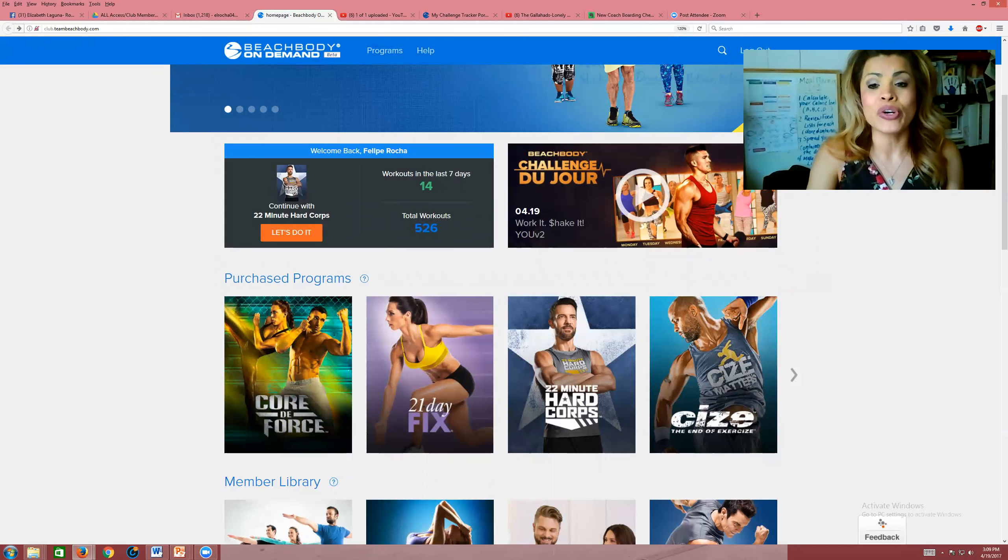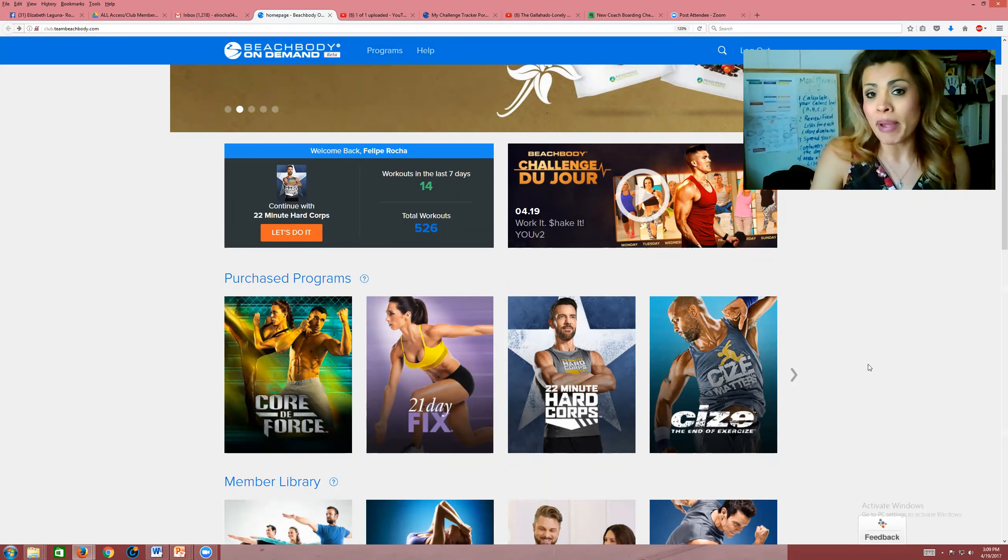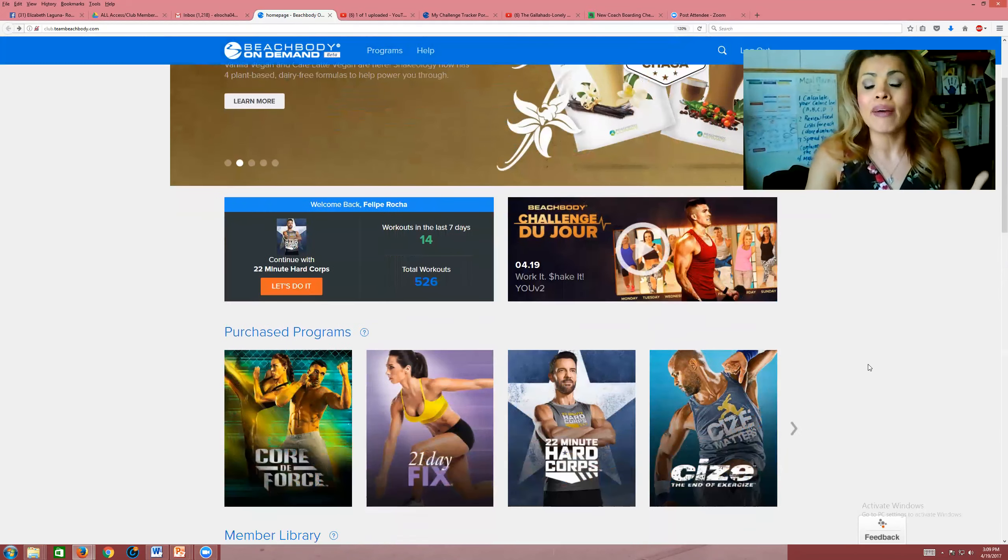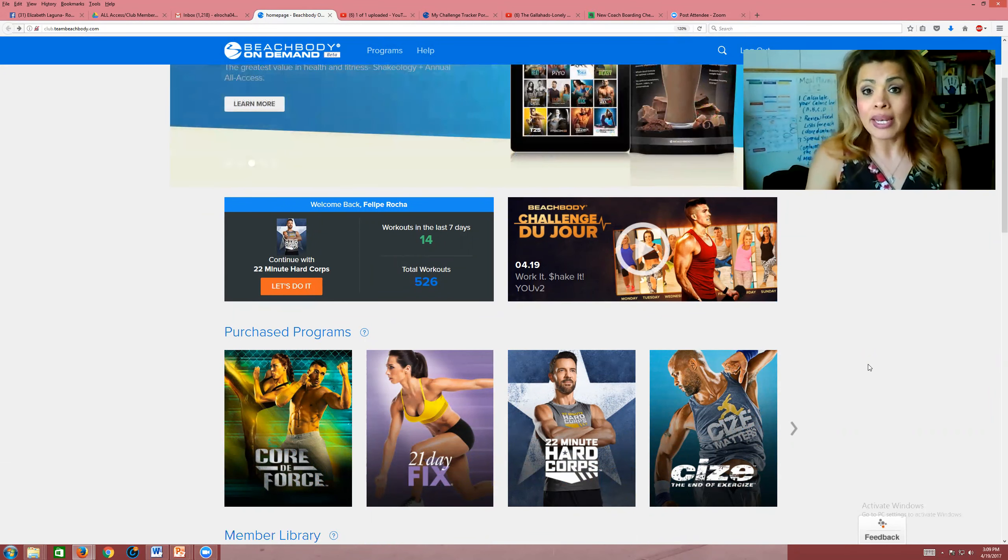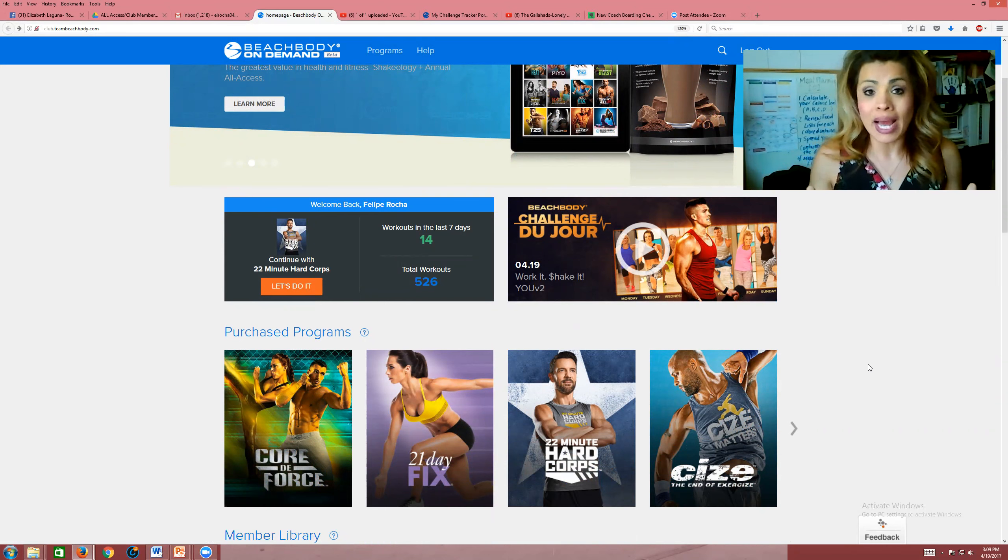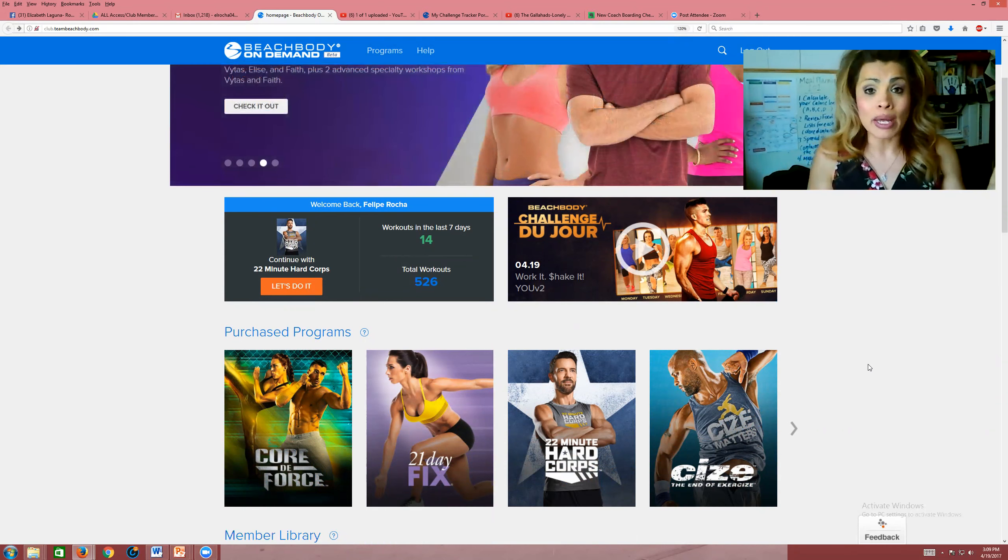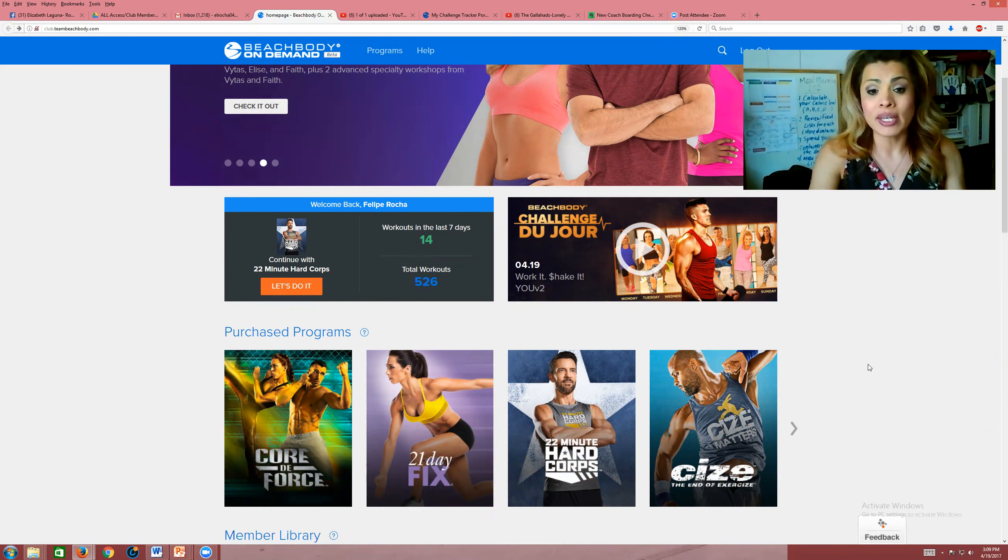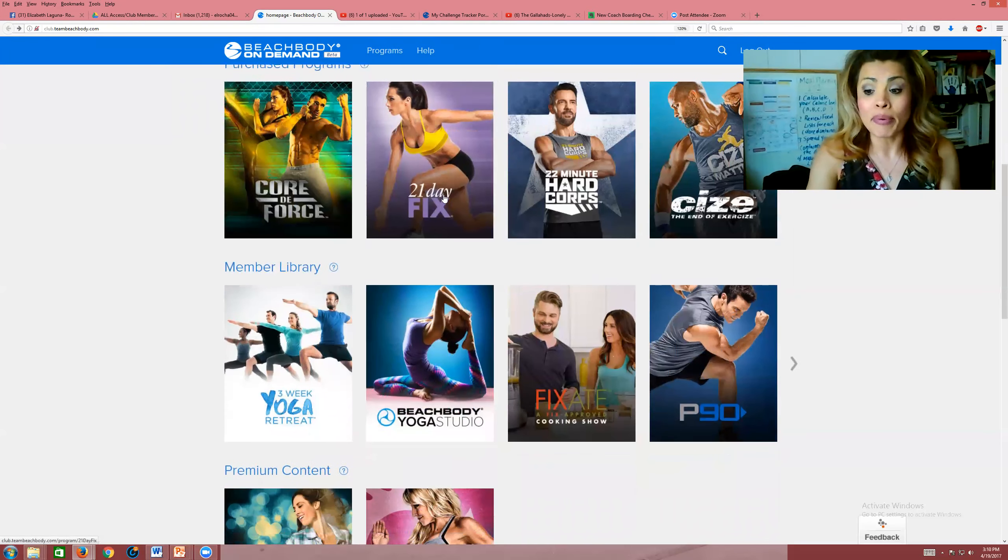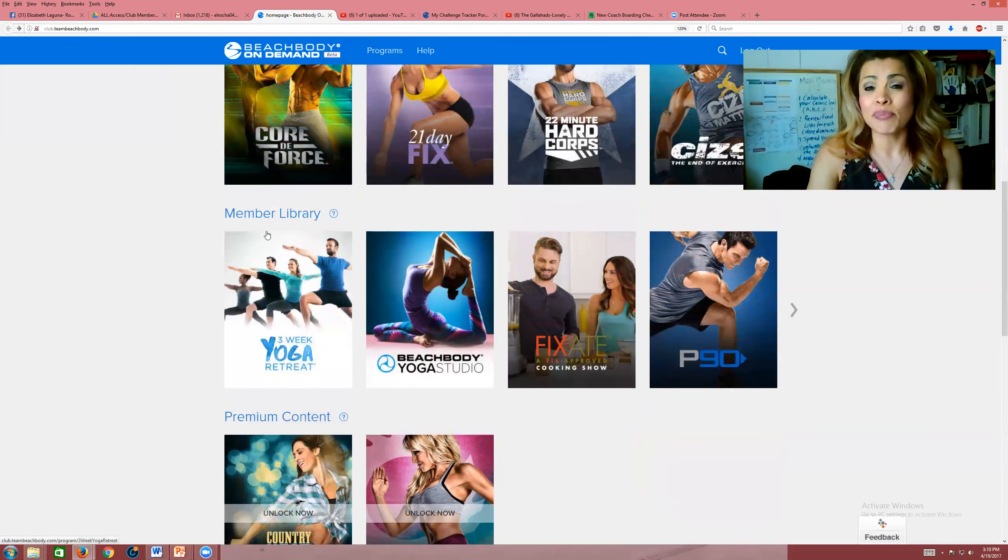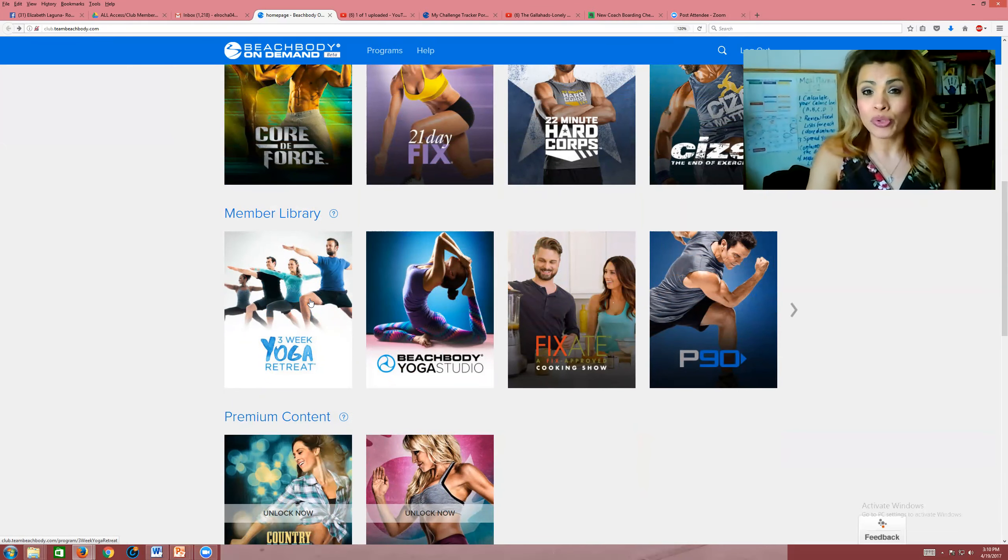You have all your purchase programs. As a club member, you have access to the workouts that you purchased. As an all-access member, the difference is you have access to all the Beachbody workout programs, not just the program that you purchase. Club members only have access to the programs that they purchase and also any programs that are in the member library, as you can see here. Beachbody provides about 18 Beachbody programs through the member library.